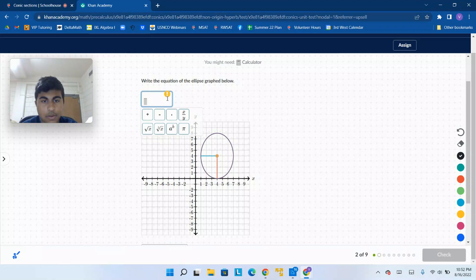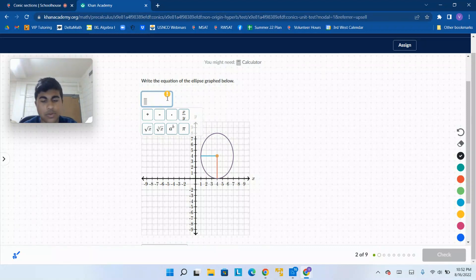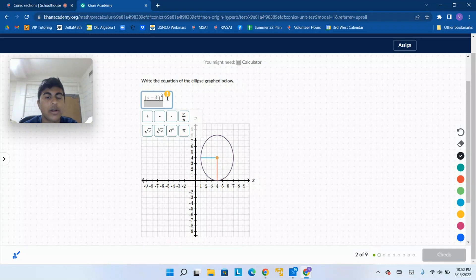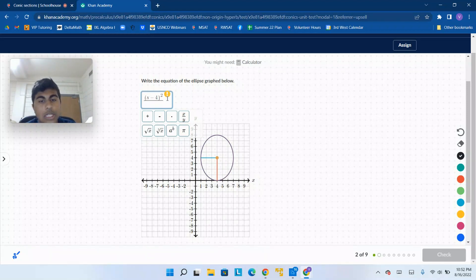We have y or x — it doesn't really matter which one is first because in the ellipse you're adding them together. So x minus 4, squared, and that's going to be over the length of the axis.